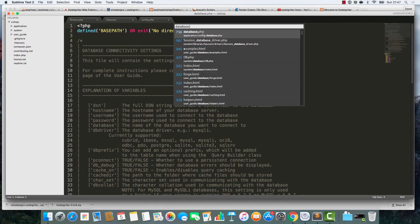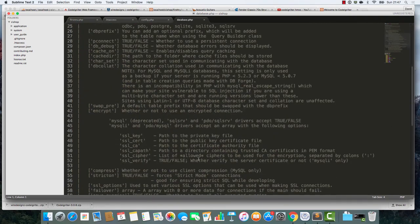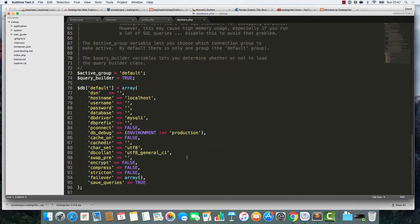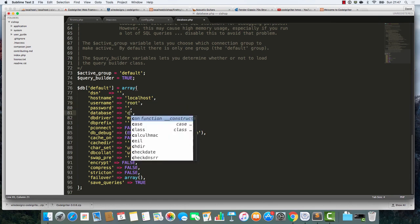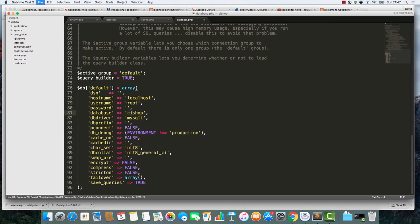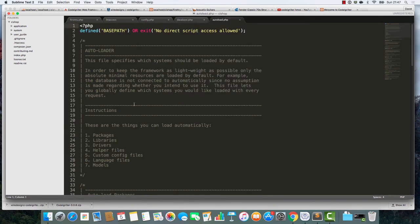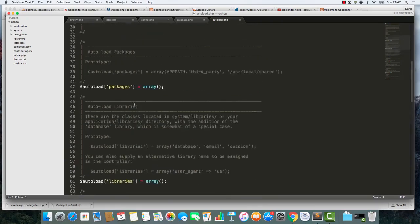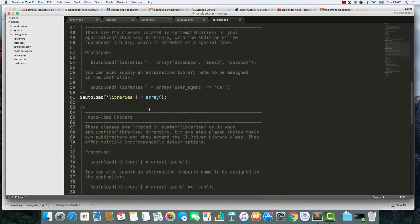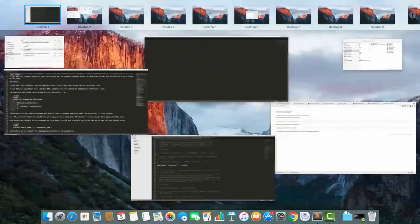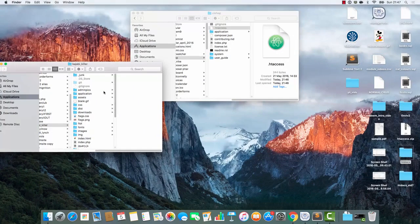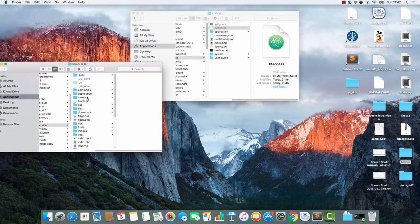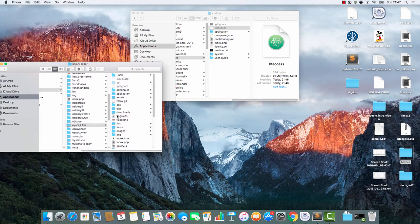I'm going to go to the database file. Username, we'll change it to root. And the database is going to be CIShop. Then there's a file called autoload. I'm going to autoload some stuff. I cannot remember what I need to autoload, but who cares? I'll get it from something else.